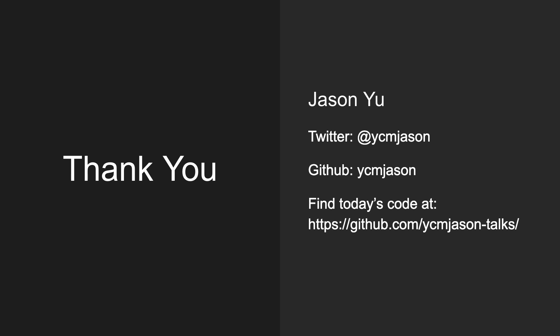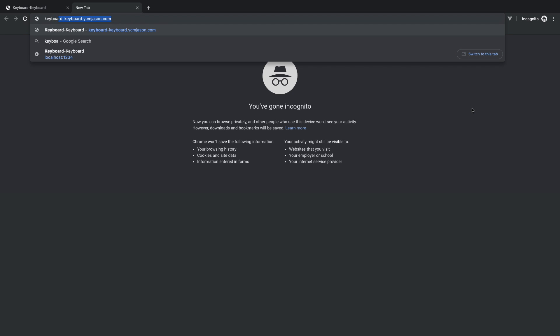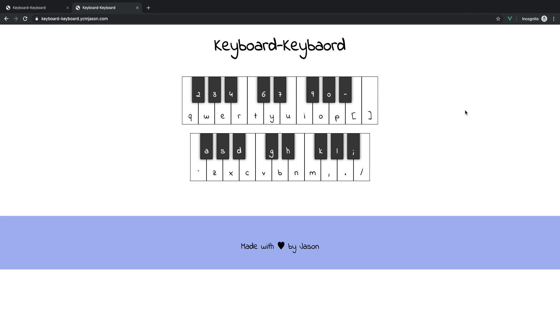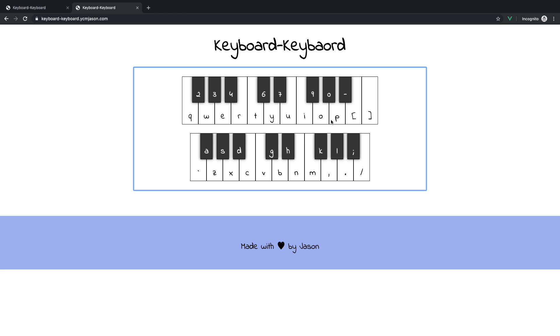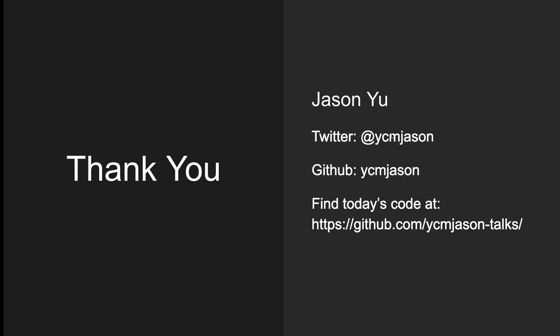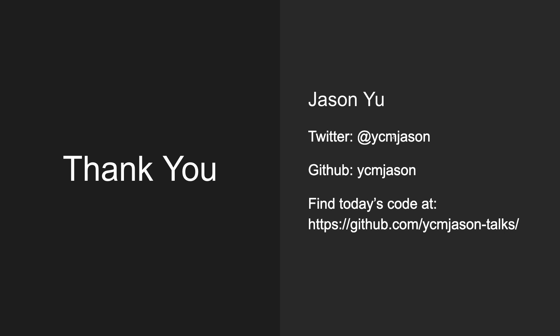So I have one more slide, which is my information. Follow me on Twitter, follow me on GitHub, star on the repository. The keyboard keyboard is actually published on keyboardkeyboard.ycmjson.com because I find it so useful. I can just bring my computer and sing a song anywhere. And it works a little bit different. You have to press on the div to get the focus. And then you can play. So better user journey, I guess. This is me. I think I'm ending. Thank you. Thank you, Blake.